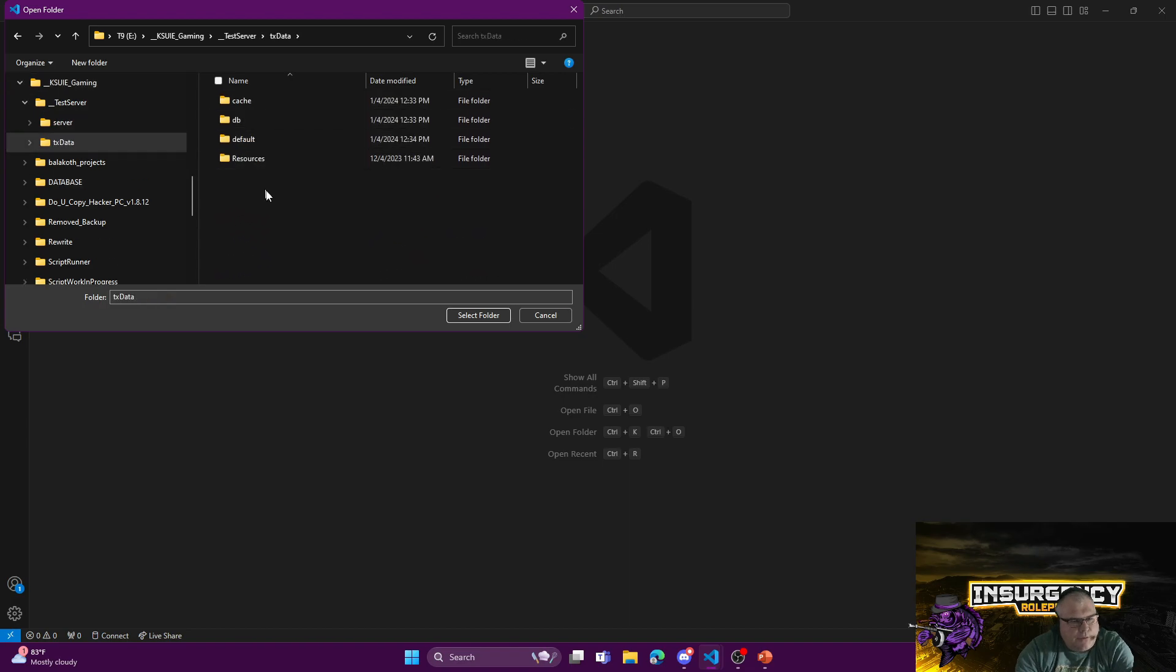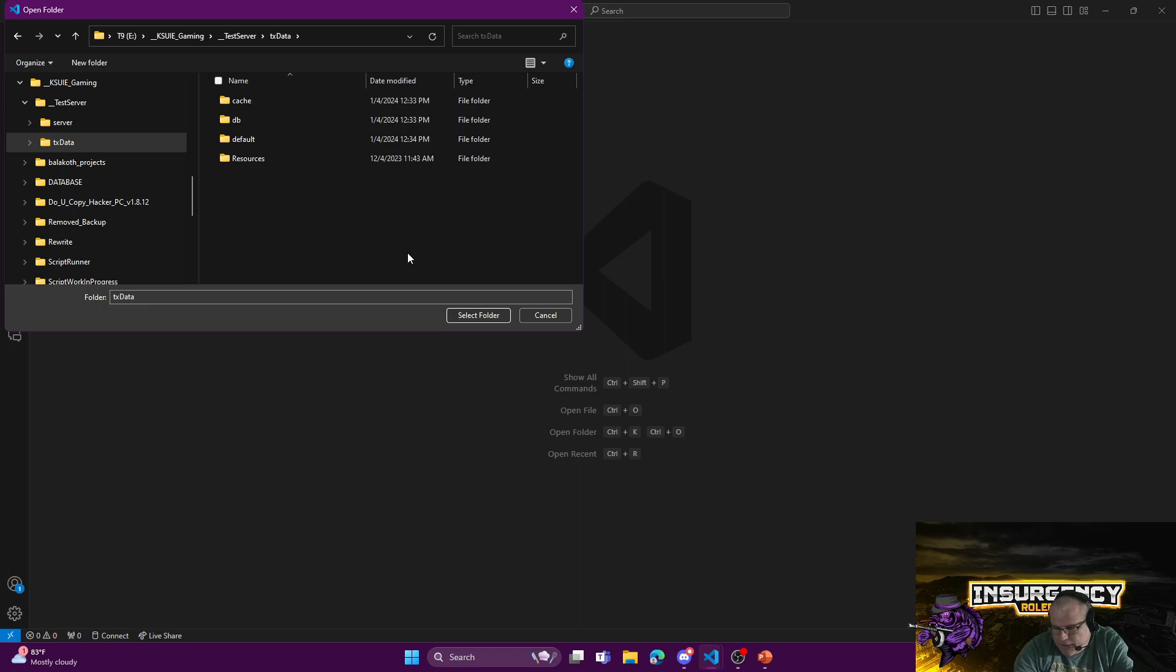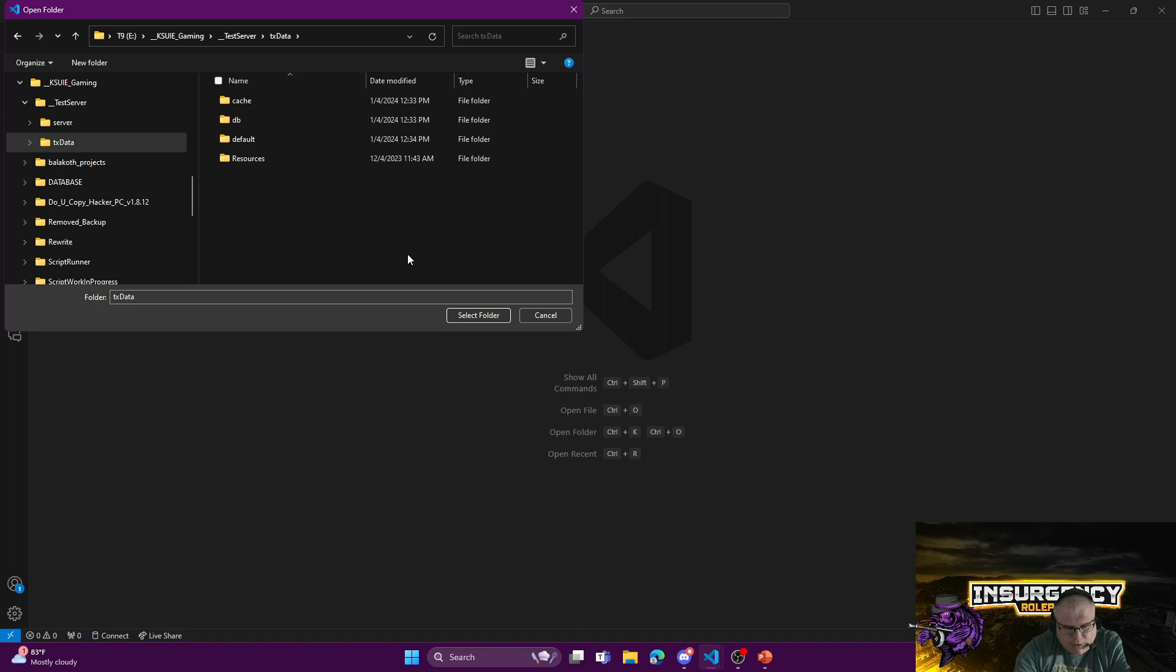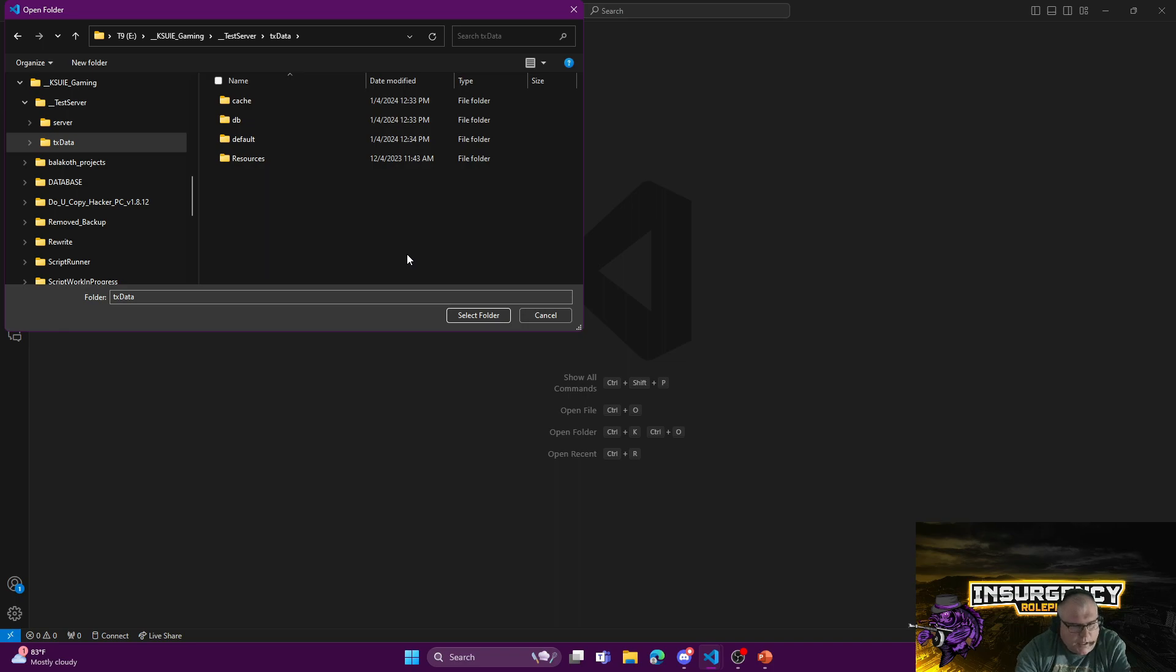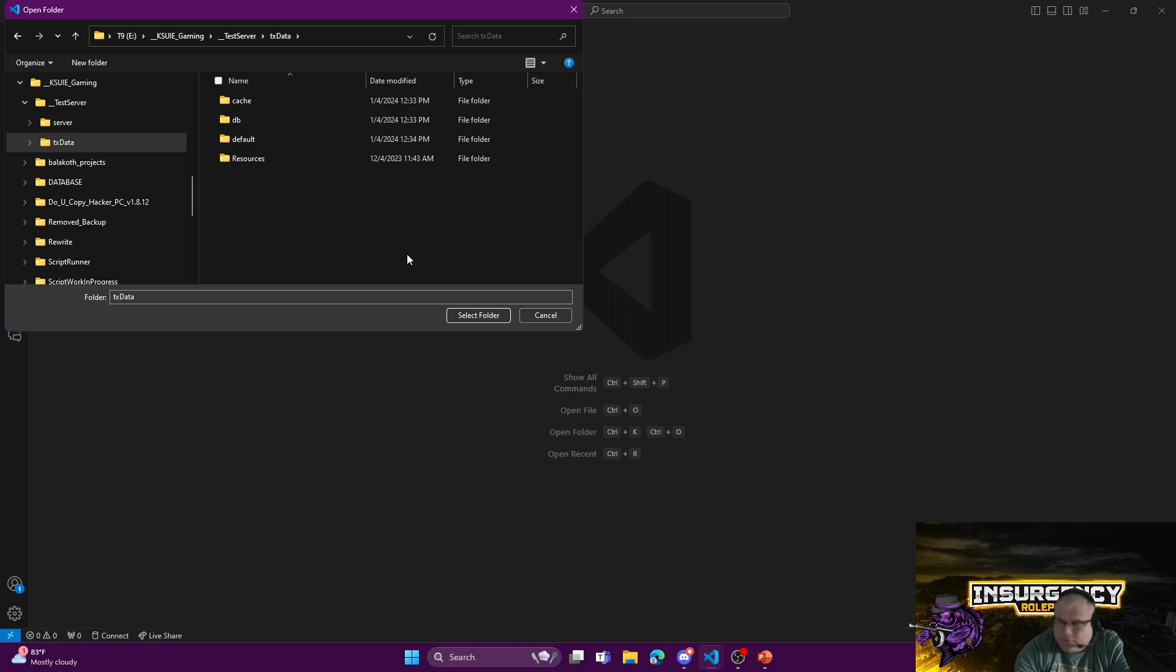When you open up VS Code, the first thing you want to do is go to File, Open Folder. This is very basic stuff, I know, but it can be confusing when you're first getting into it. I'm not going to teach you how to set up your own test server—there are a lot of tutorial videos out there and really good documentation on FiveM.